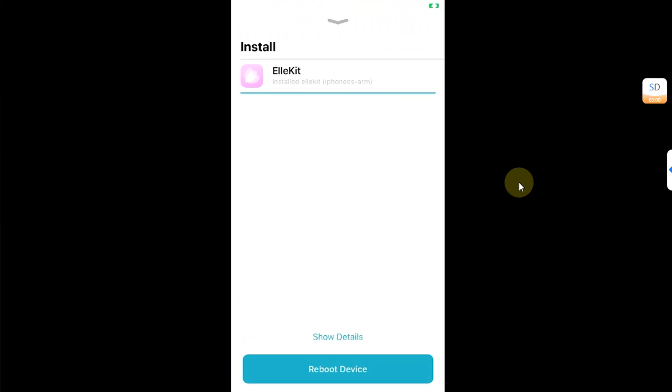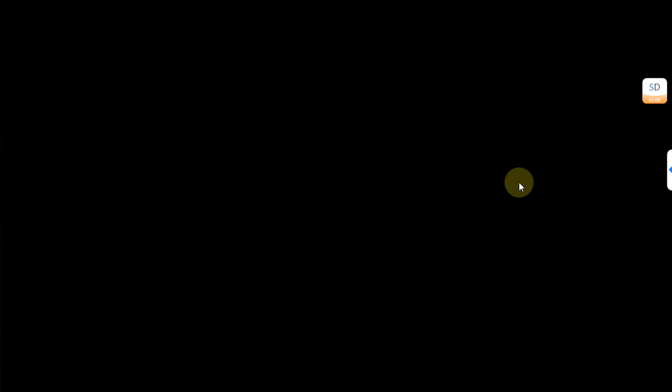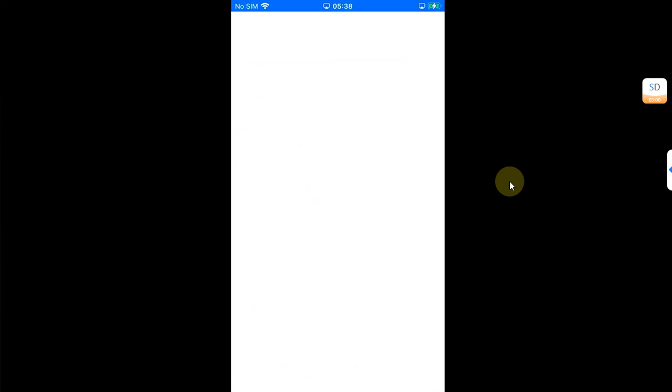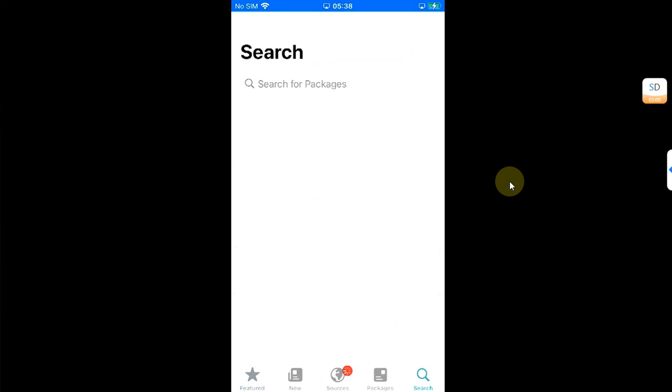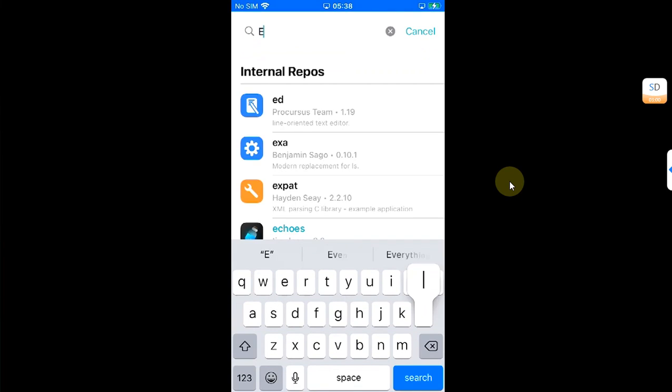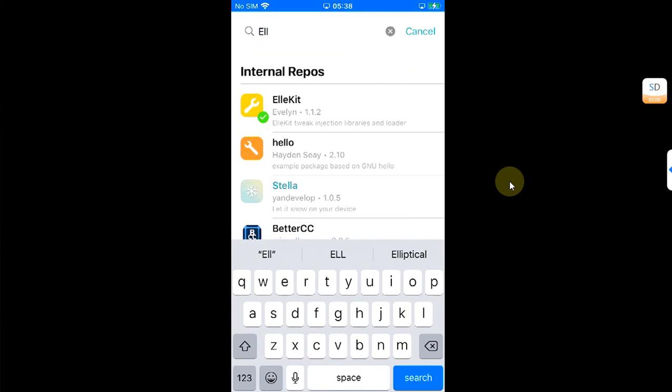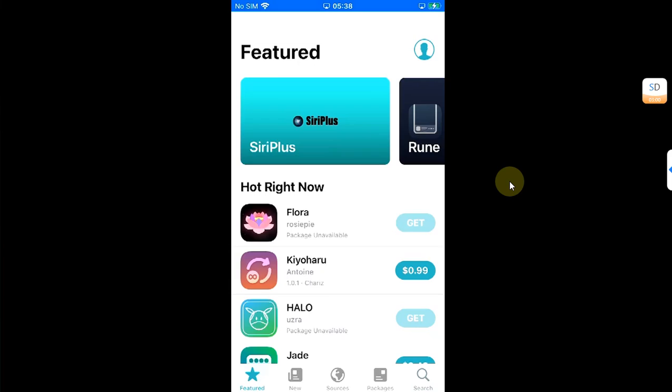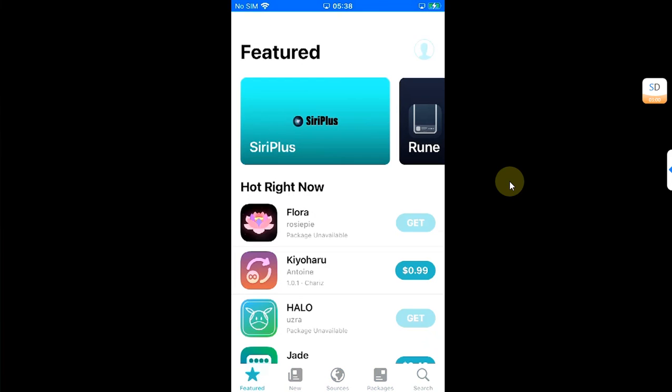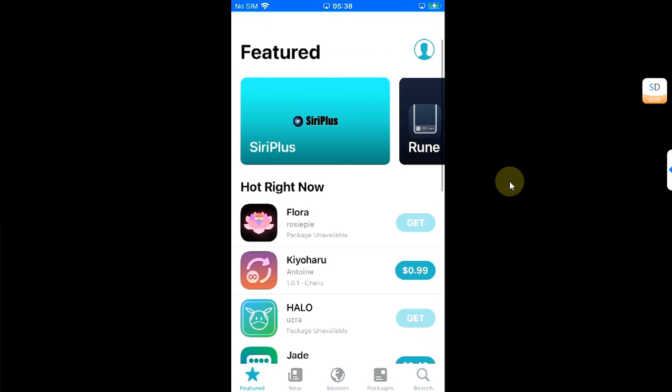Simply install it from here and then hit Reboot Device. Don't worry, it will only userspace reboot. After that userspace reboot with Allocate now installed, you are good to go. You can install your tweaks and everything should work properly without any problem.